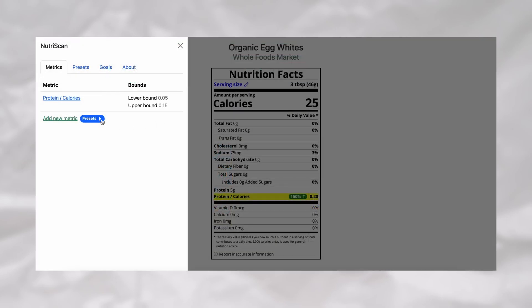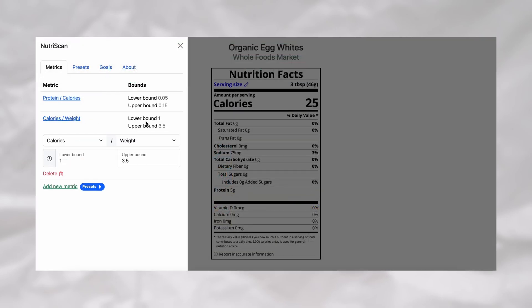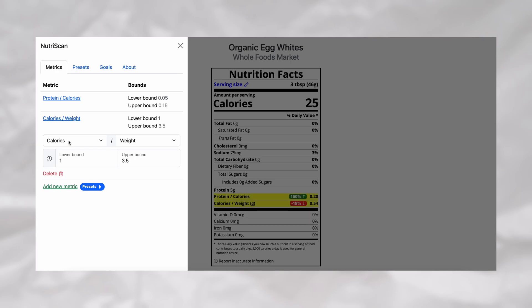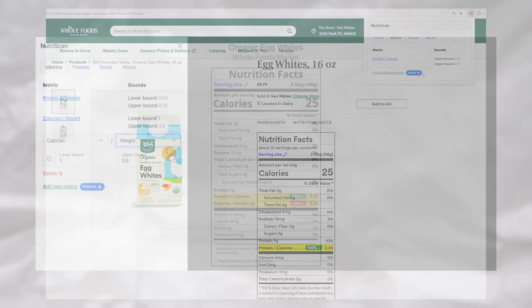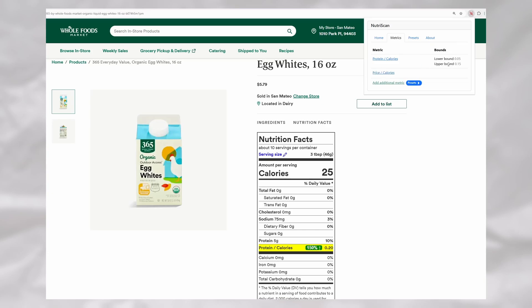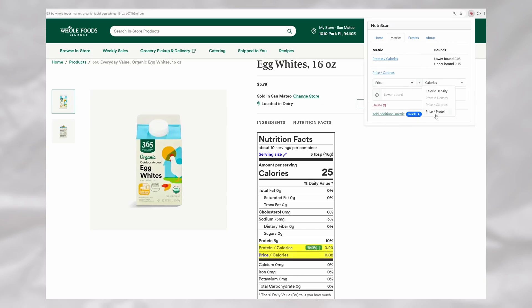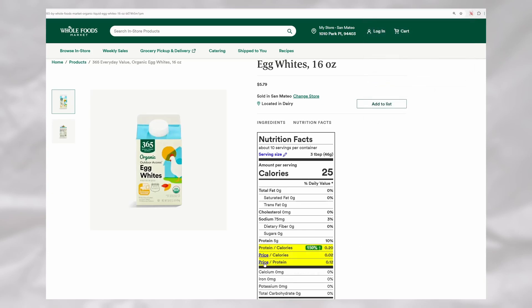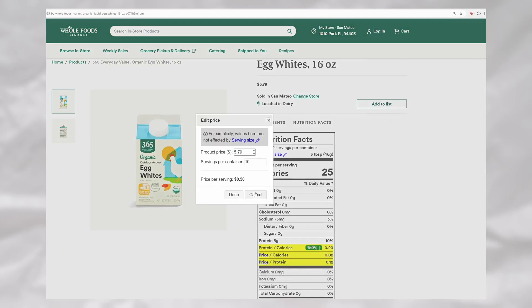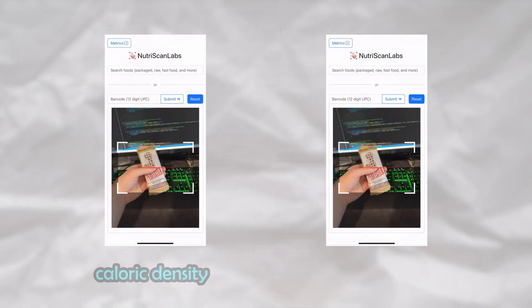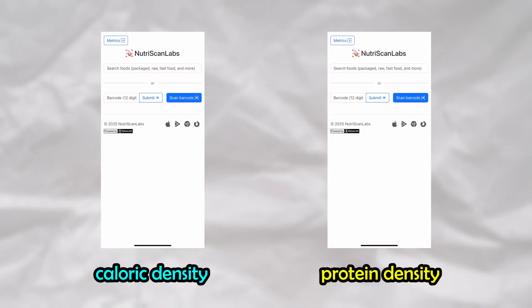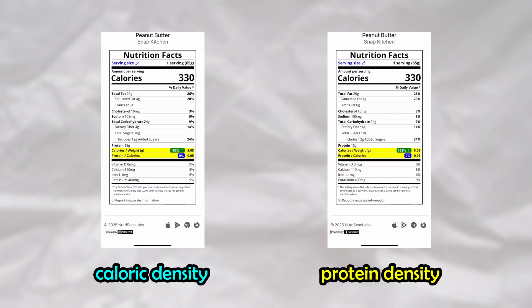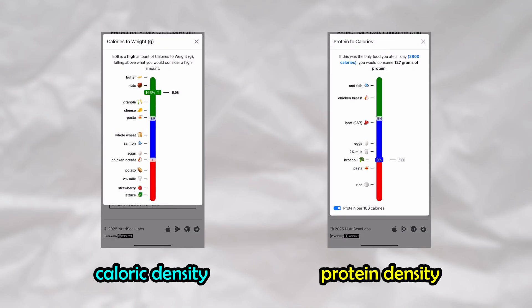I realized that I could allow users to define their own custom metrics, such as caloric density, which is calories to weight, or anything else of the user's choosing. They can even define price to calories or price to protein to know how much they're spending on their underlying macros. For the main two metrics, being caloric density and protein density, I also provide a visual graphic, allowing users to compare this metric to that of common foods in order to get a point of reference.